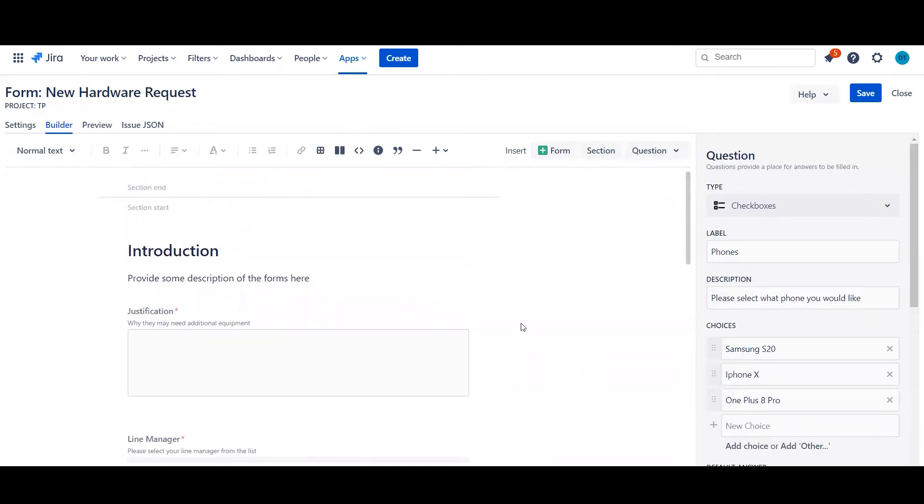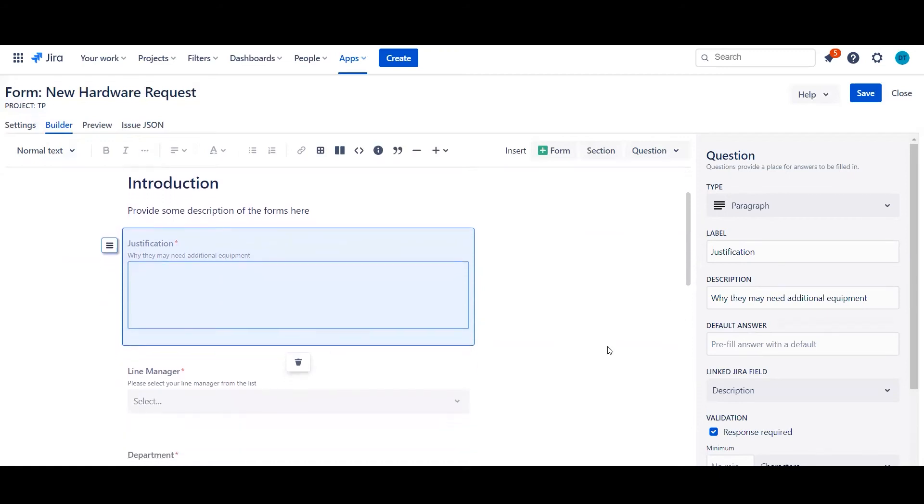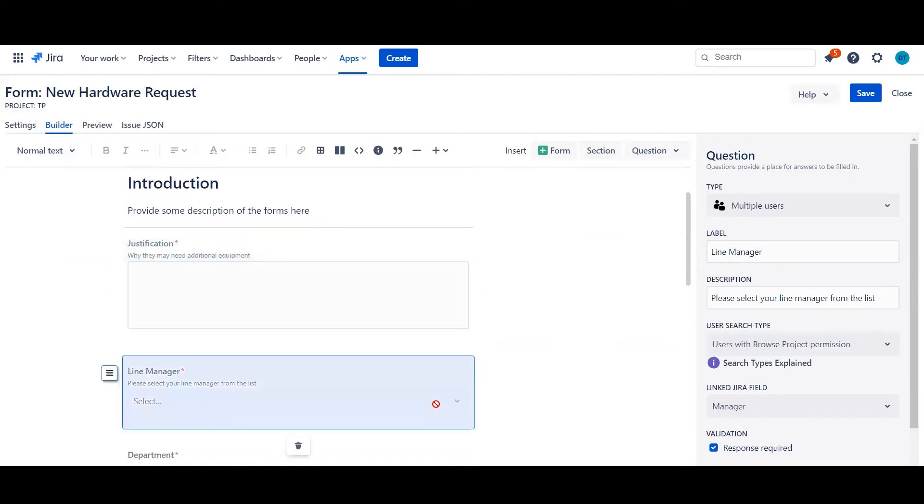Brilliant. So I've just finished building the rest of the form. Let me walk you through what we can do. So as you've seen, we've got a description field. So this is your multi-line text field if you're familiar to JIRA fields. We've got user picker fields in terms of line managers.